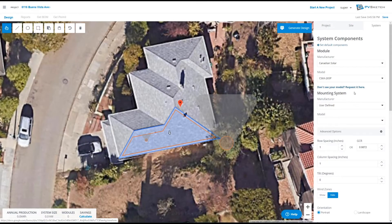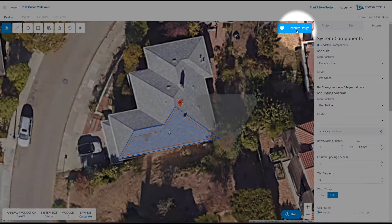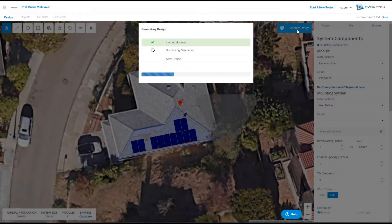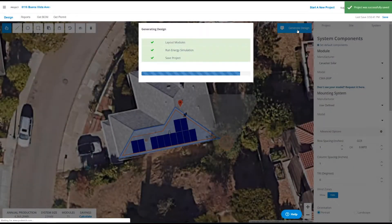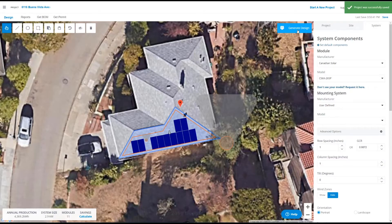Once we've selected all of our equipment, we can actually generate a layout. To create a layout, click the big button that says Generate Design. This is going to fill all of your roof faces and avoid placing modules in setbacks, obstructions, or shadow paths.